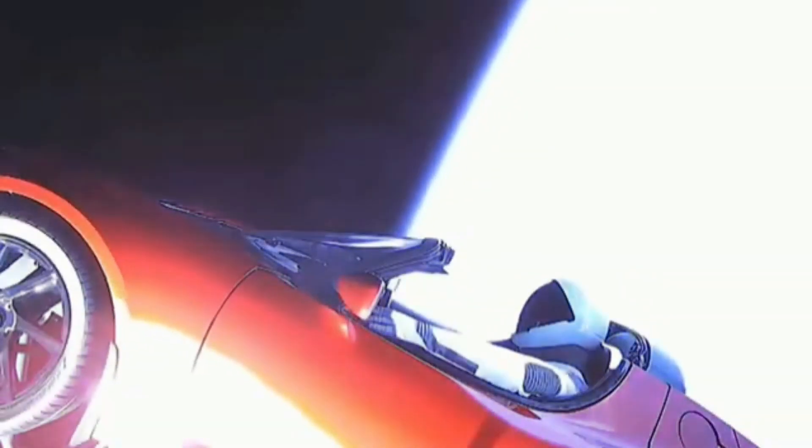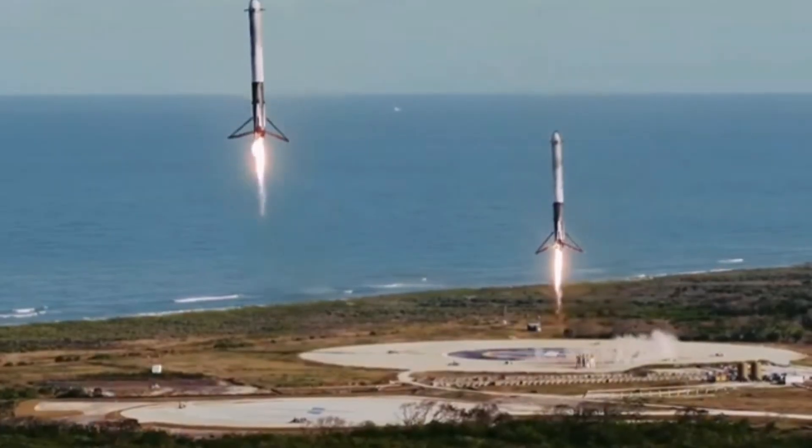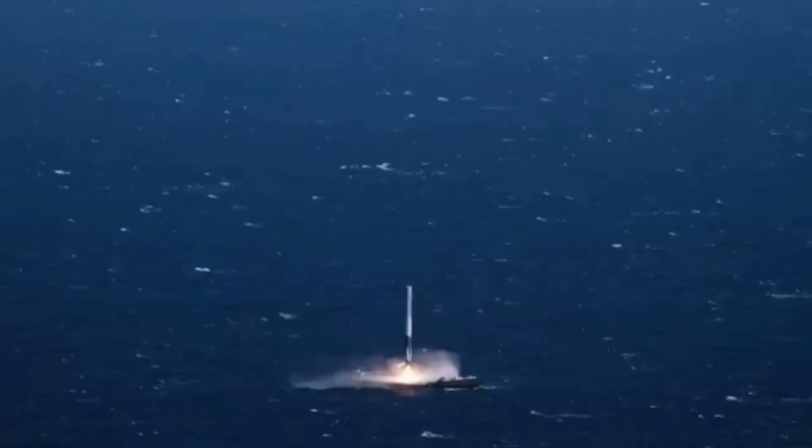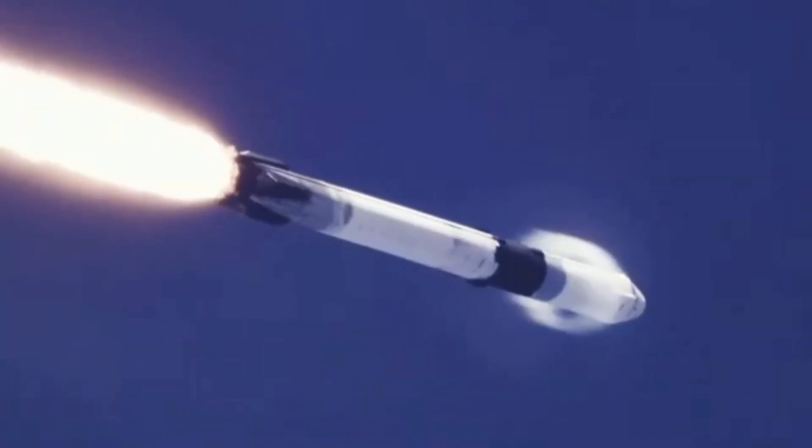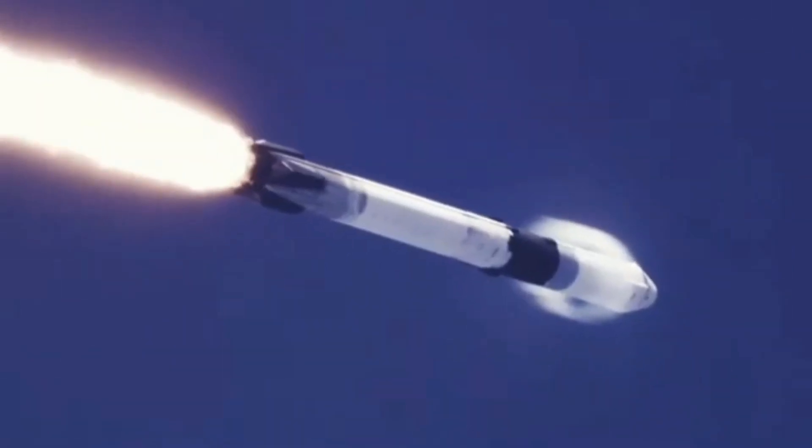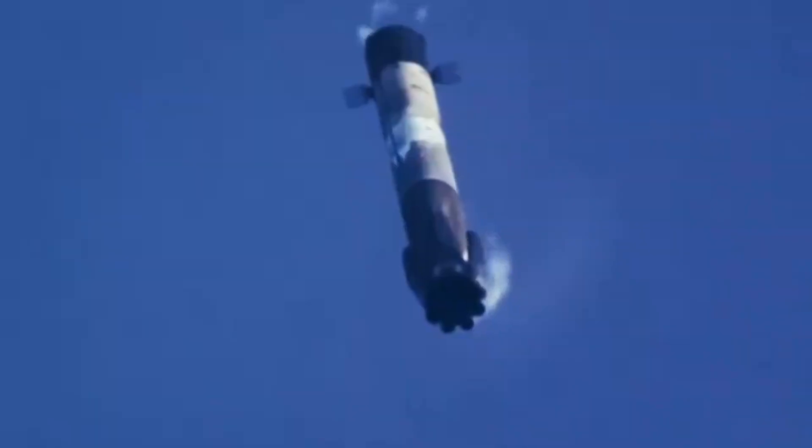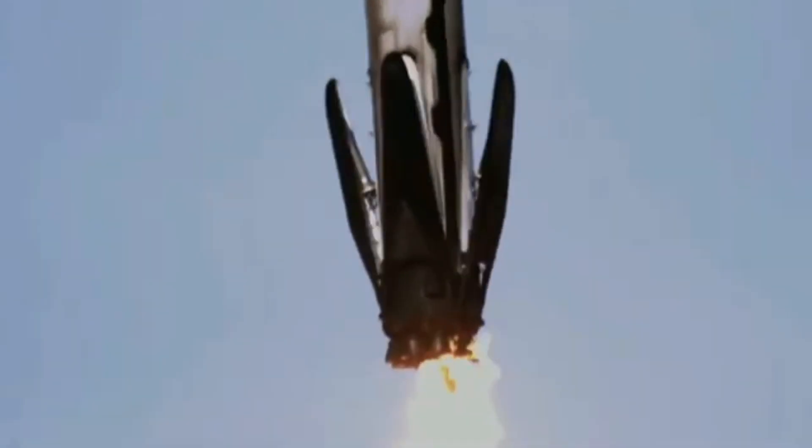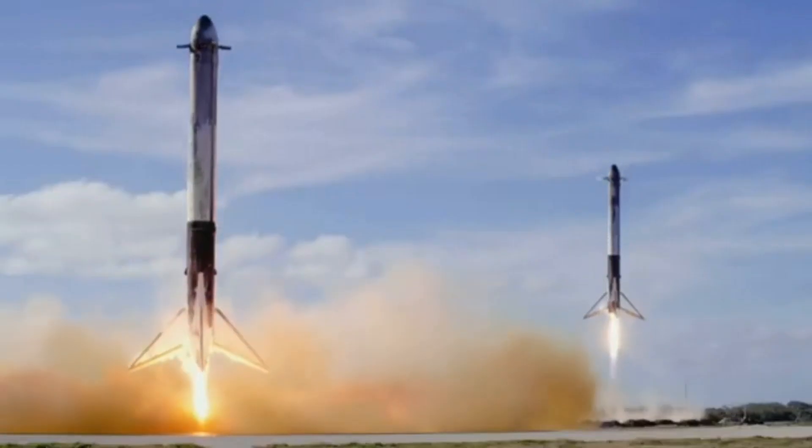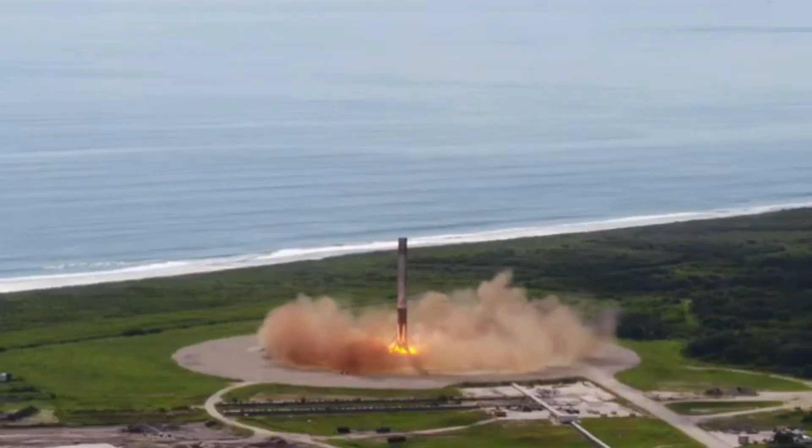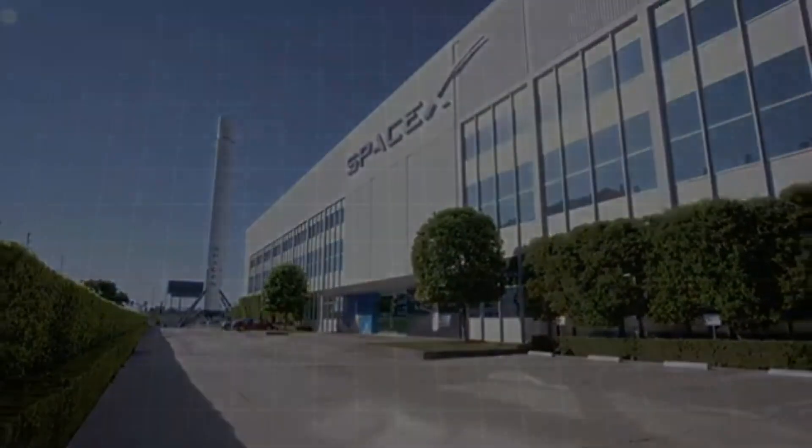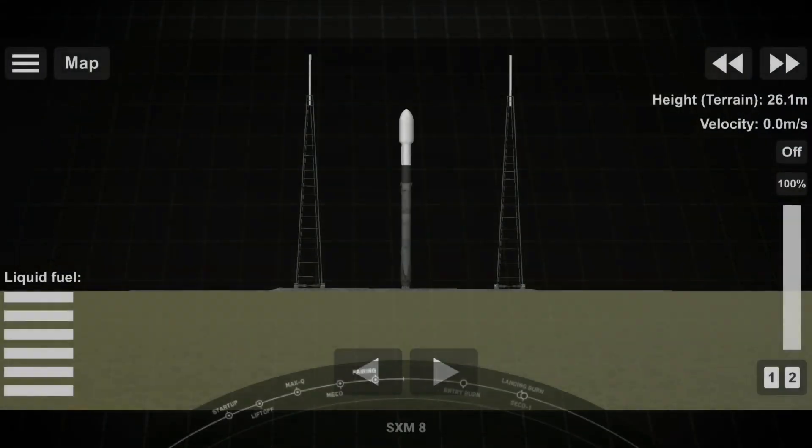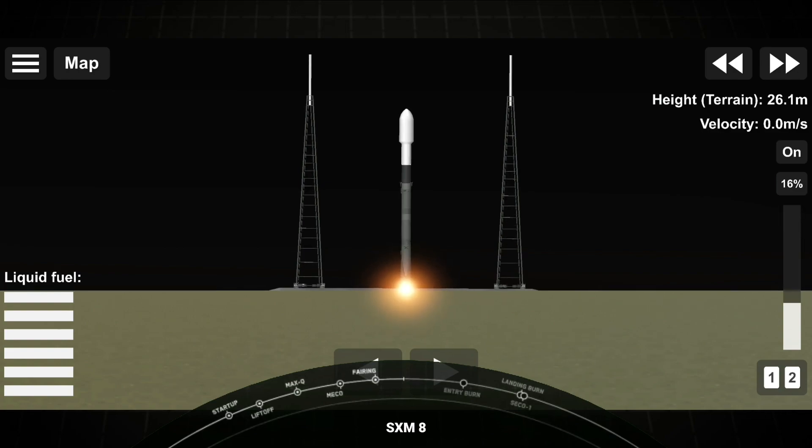10, 9, 8. Side booster ignition. 6, 5, 4, 3, 2, 1. 4, 3, 2, 1, 0. Ignition and lift off.